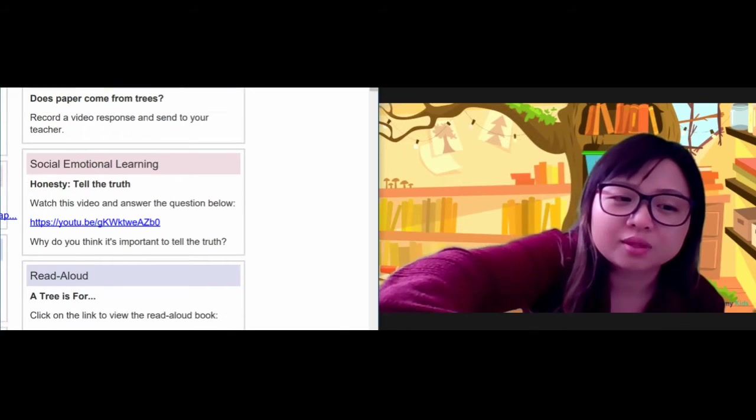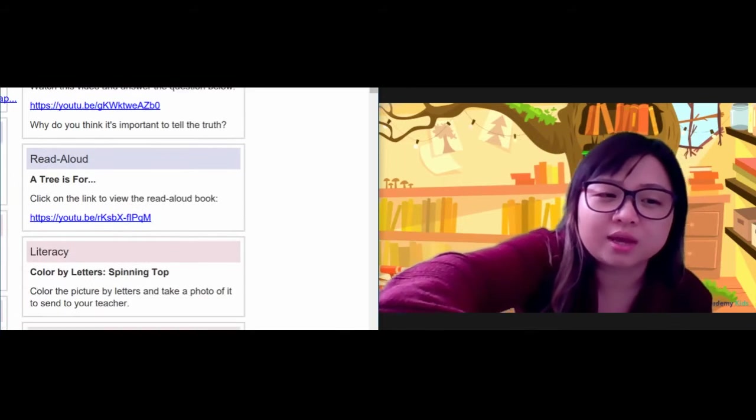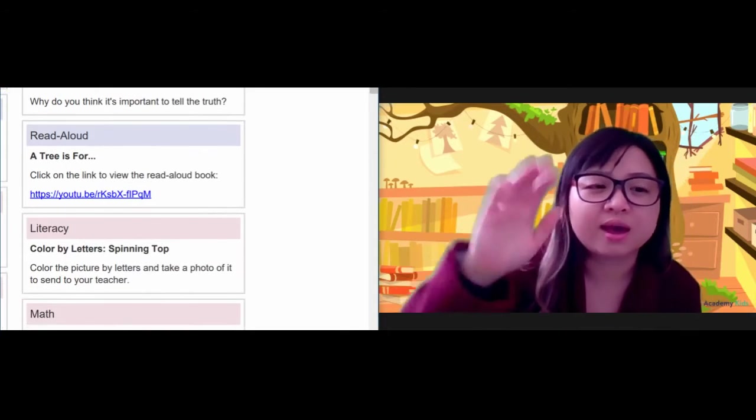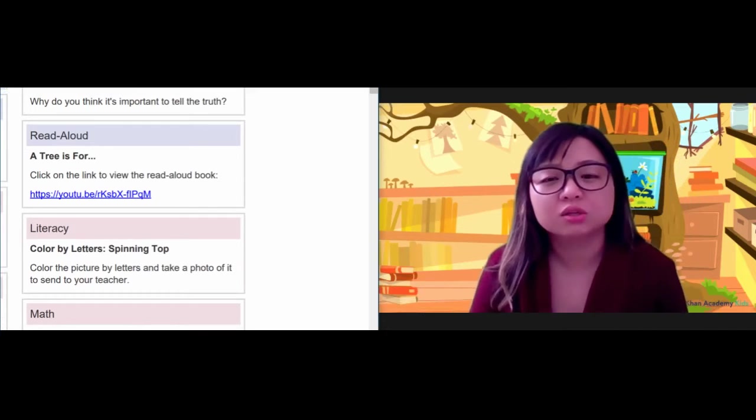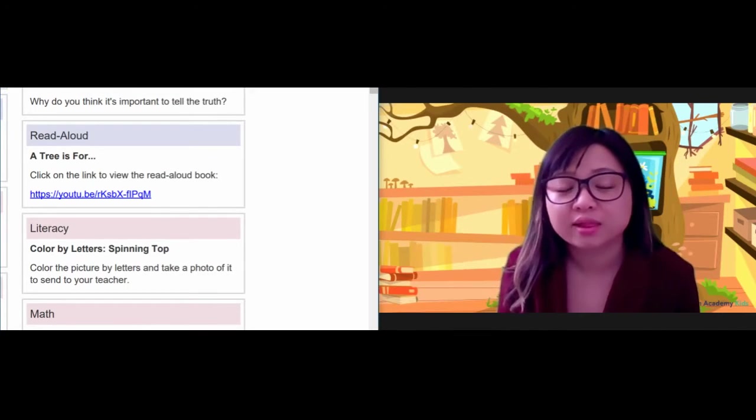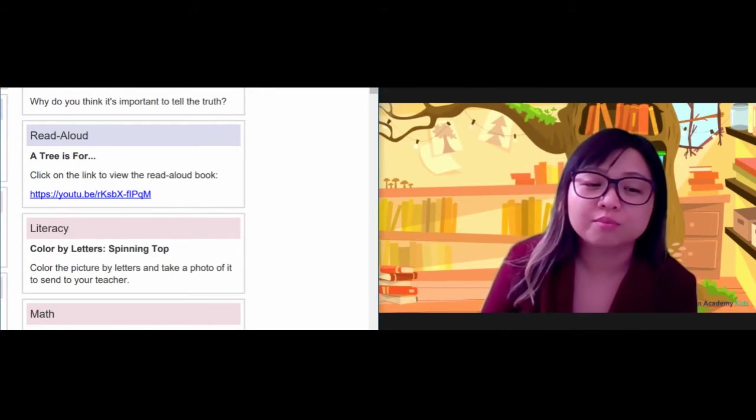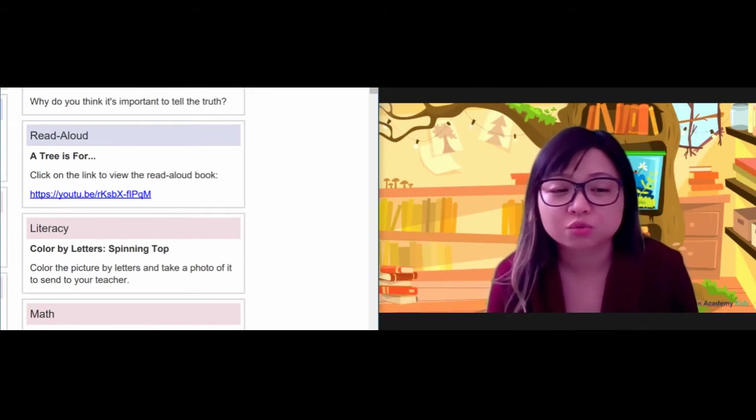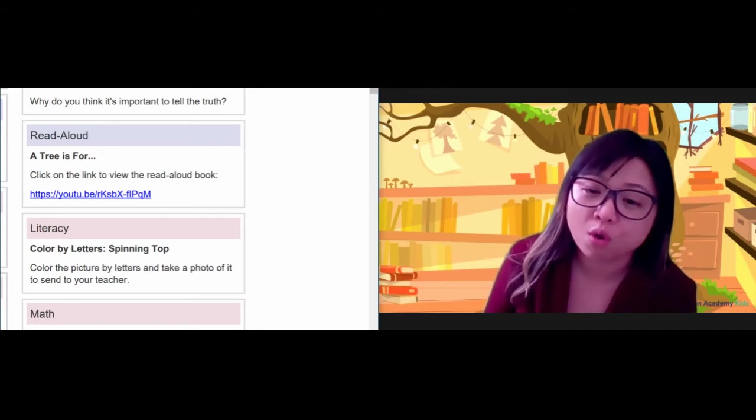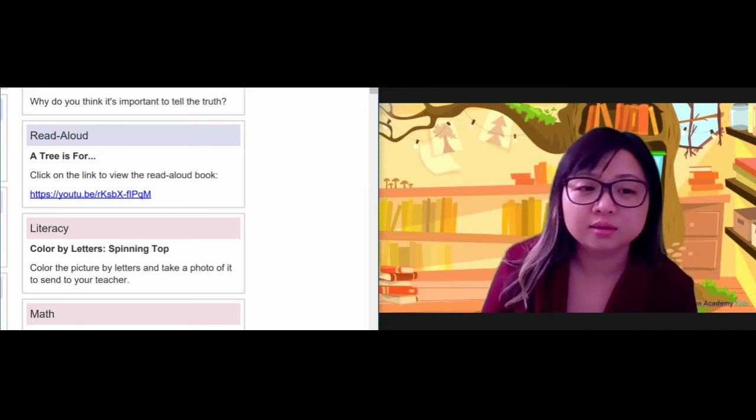When you're done with that, boys and girls, for your read-aloud today, we're going to read the book or listen to the story, A Tree is Four, again.